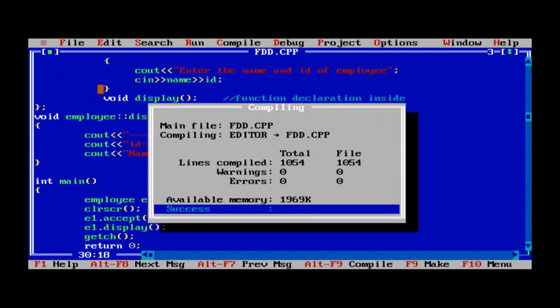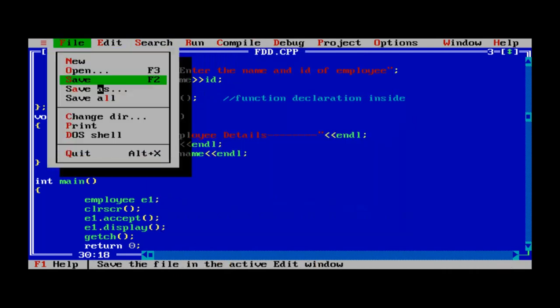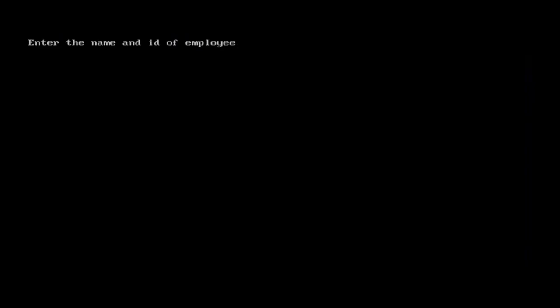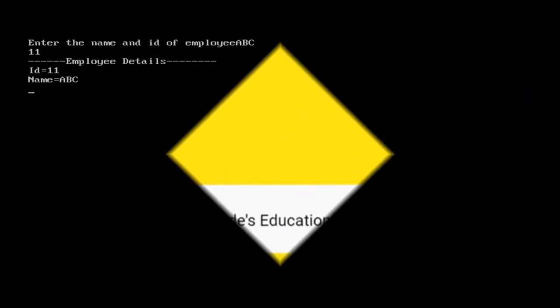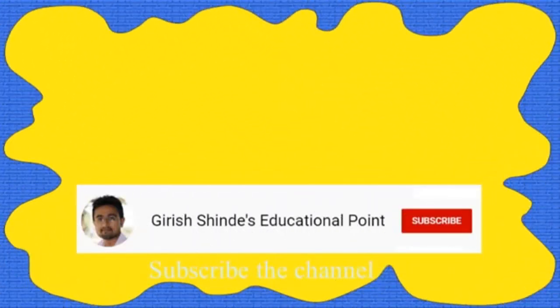Compile — zero errors, so execute it. Enter the name and id of the employee: abc is the name and id is 11. It shows the output on screen.